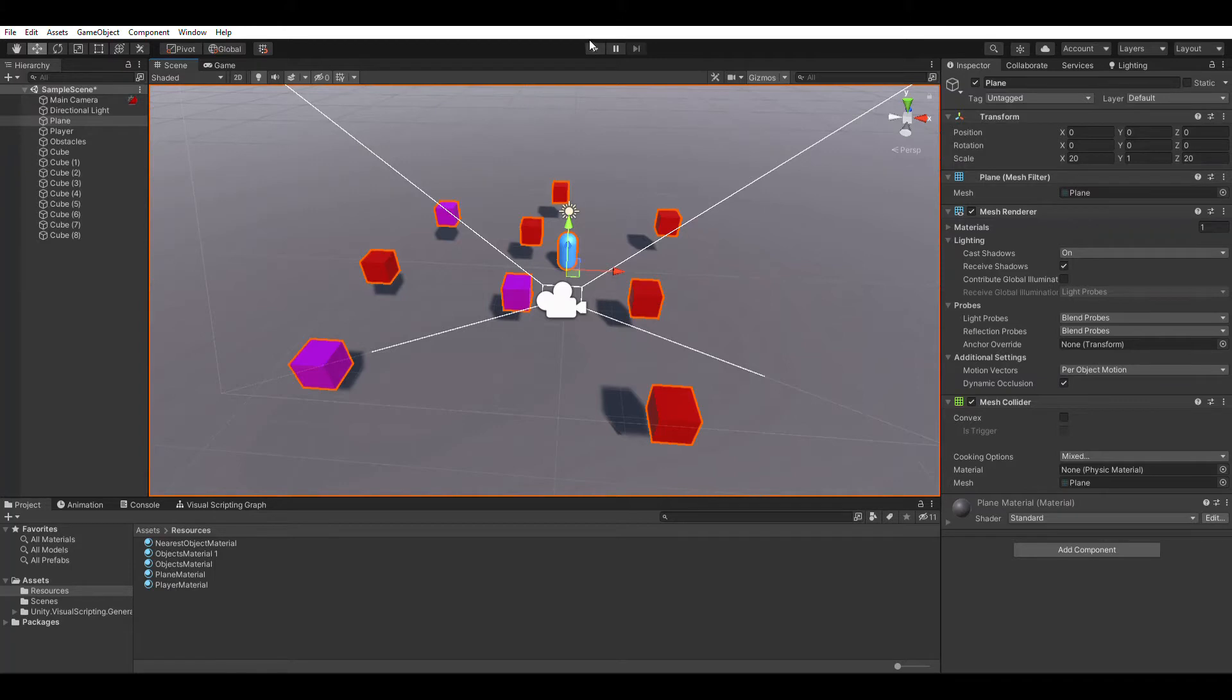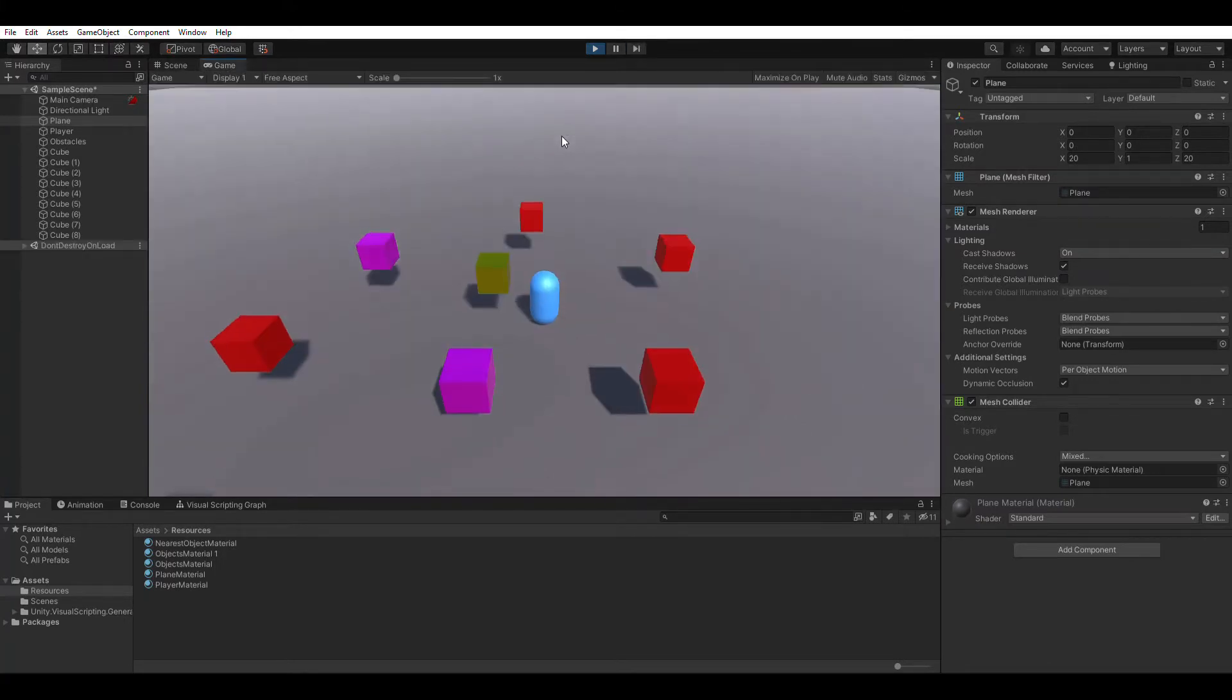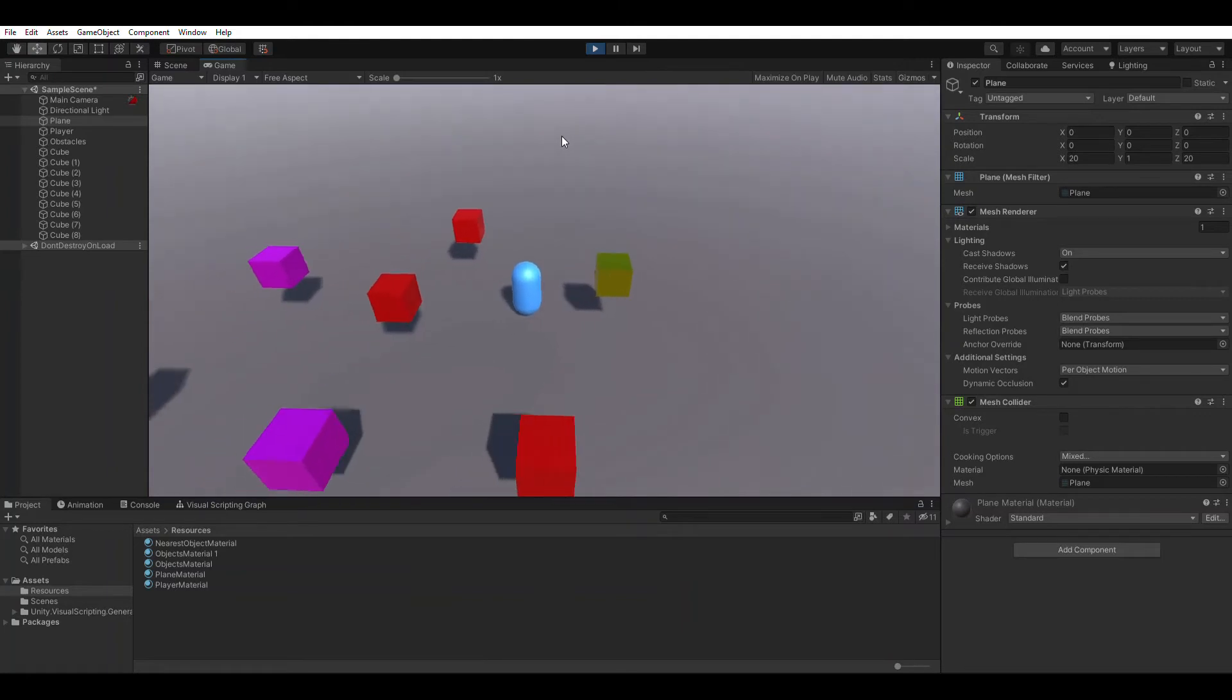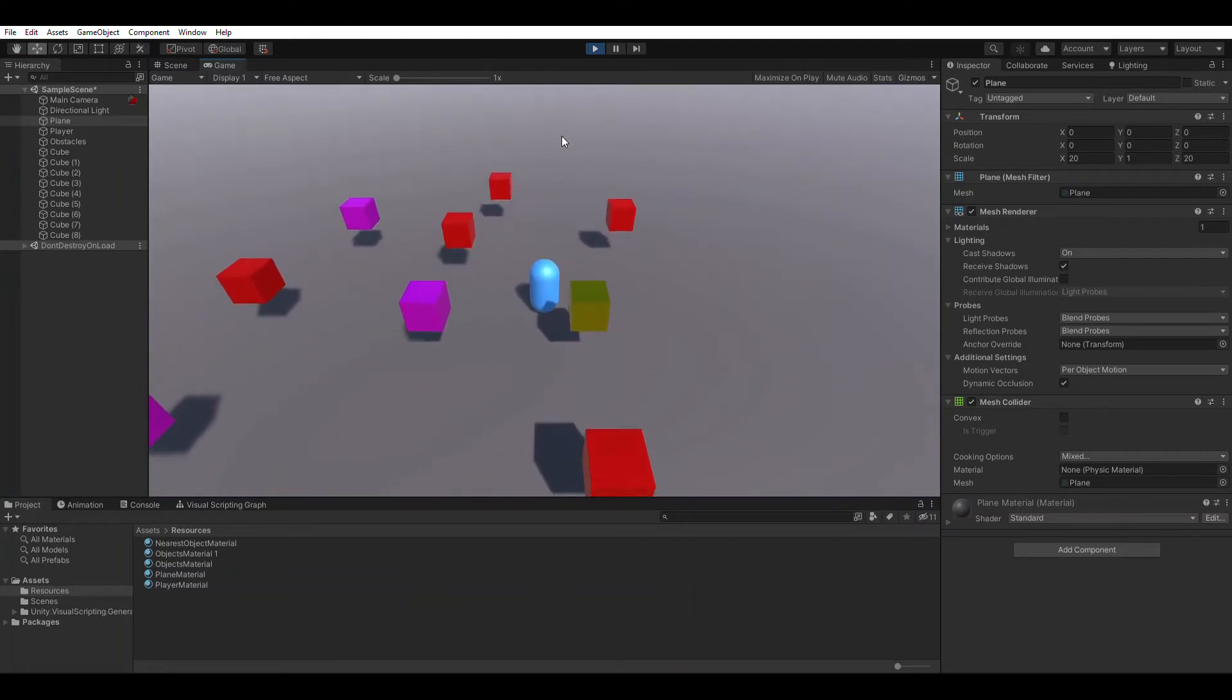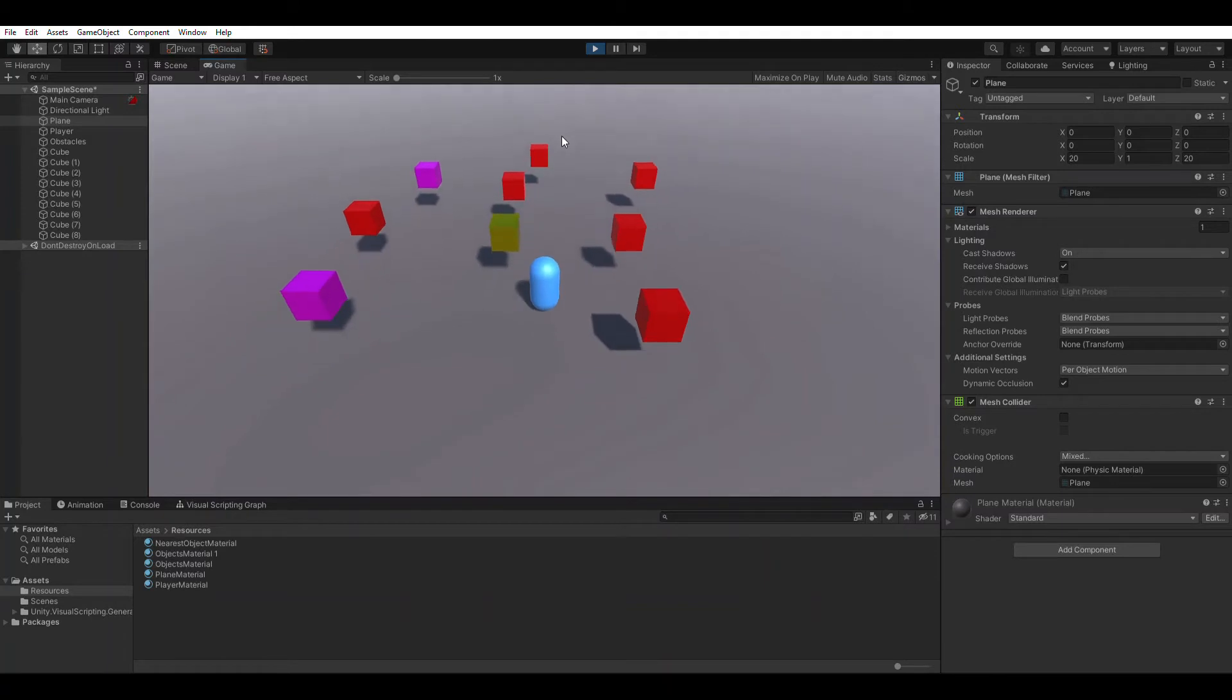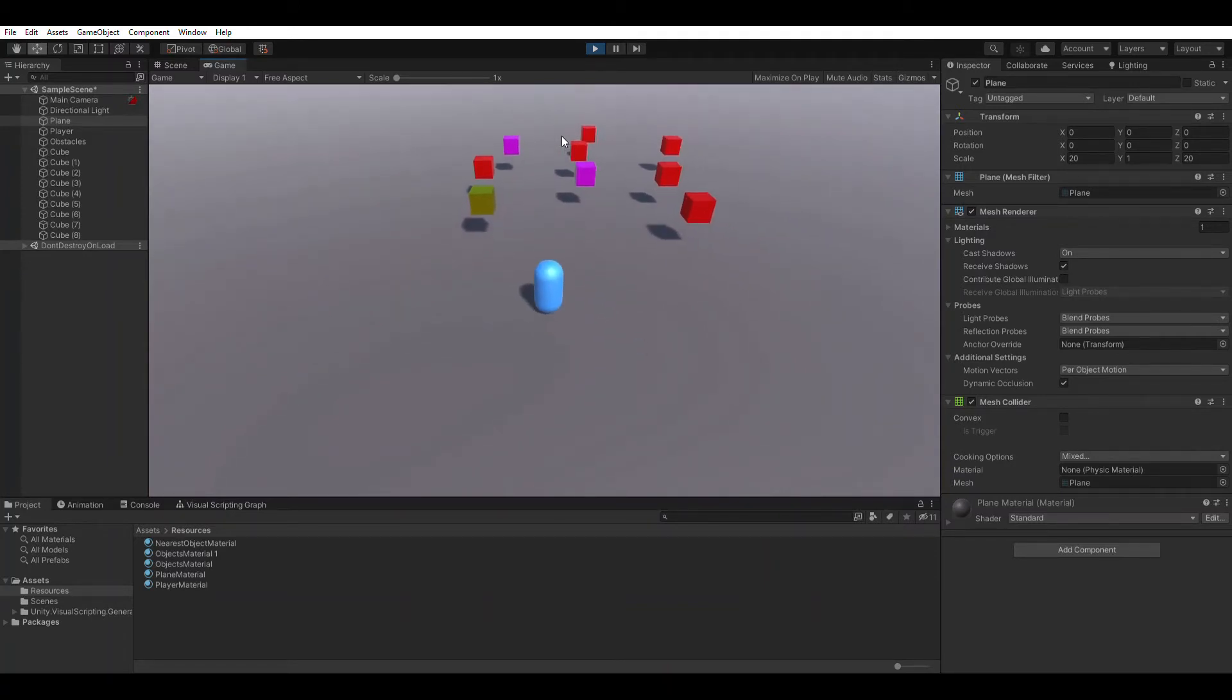So let's click on play. As we move around our player and it gets close to any box, it changes its material, and then as we move away from it, it reverts back to its own material. That's what we want to achieve.